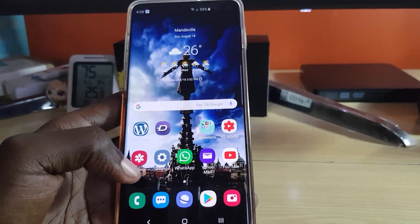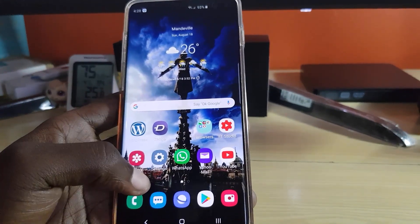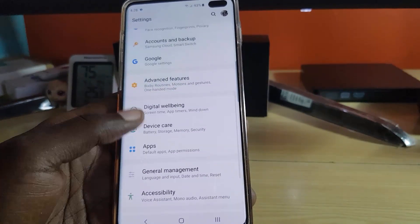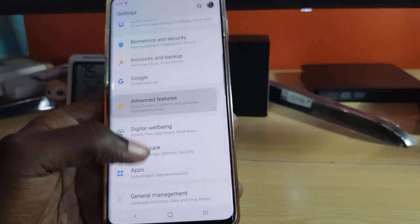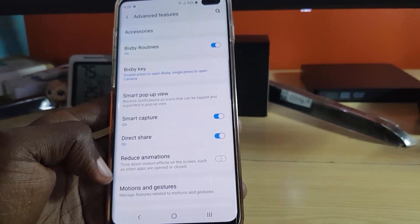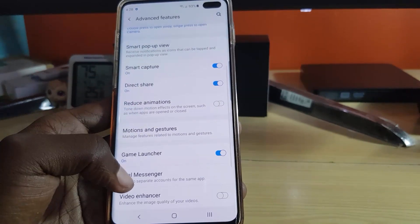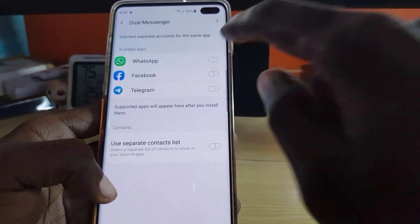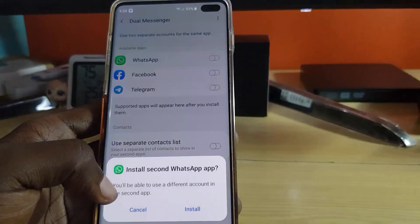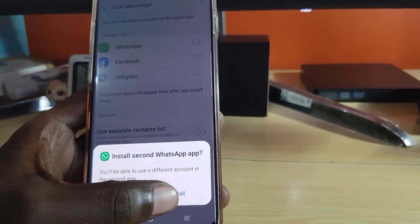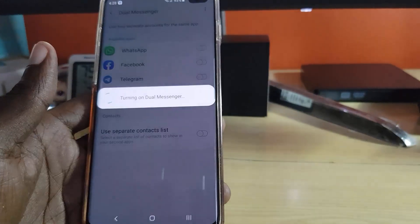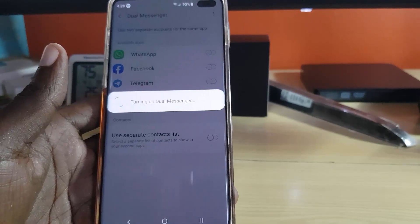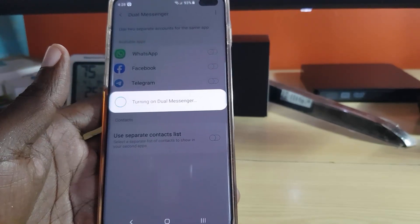The first thing you want to do to install the second version of WhatsApp is go to Settings, then go to Advanced Features. Once you're in Advanced Features, look for Dual Messengers and turn it on for WhatsApp. It's going to say install, and we're just going to install the second version of WhatsApp.